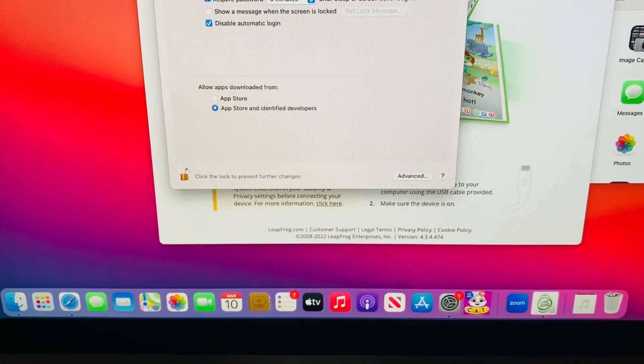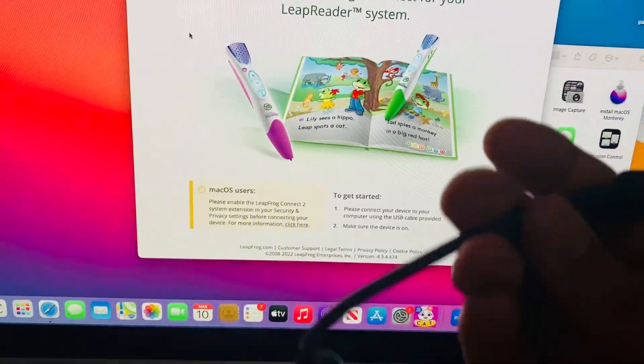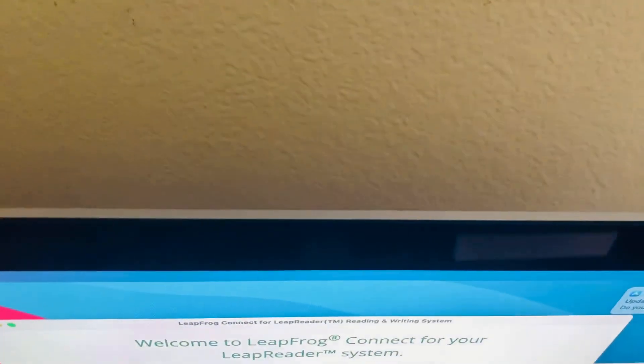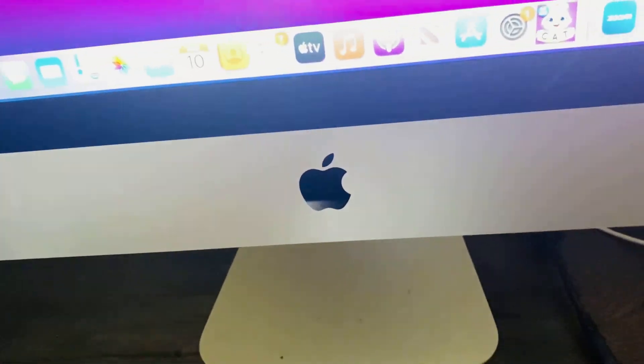Now that we've enabled that, what we want to do next is grab the USB cable that came with it and connect it. I don't know how your Mac is set up, but I've got a USB port open so let's connect it right there. Then we're going to turn the pen on.